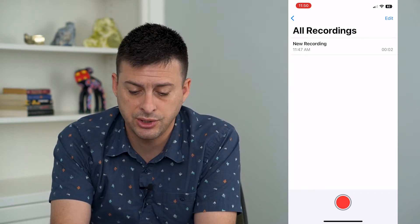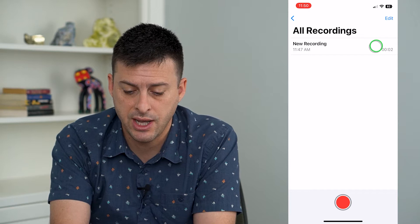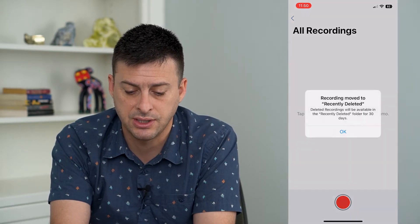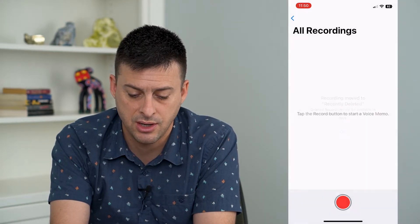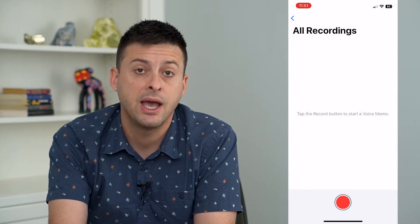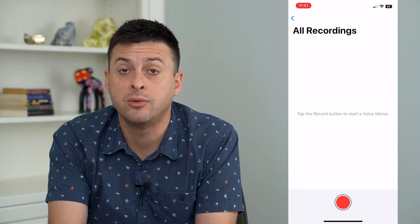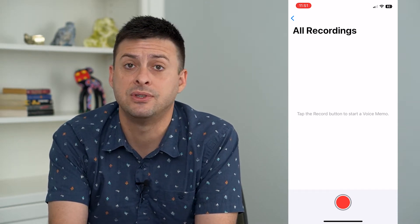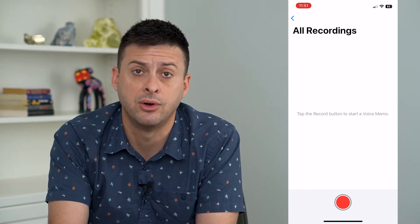Now of course we can just go in here and swipe to the left and hit delete on any of these. However, that won't necessarily delete them physically from your phone.